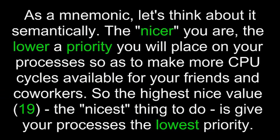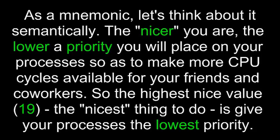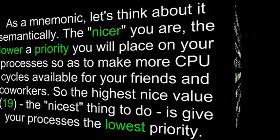As a mnemonic, let's think about it semantically. The nicer you are, the lower a priority you will place on your processes so as to make your CPU cycles available for your friends and coworkers. So the highest nice value, 19, the nicest thing to do, is give your processes the lowest priority.